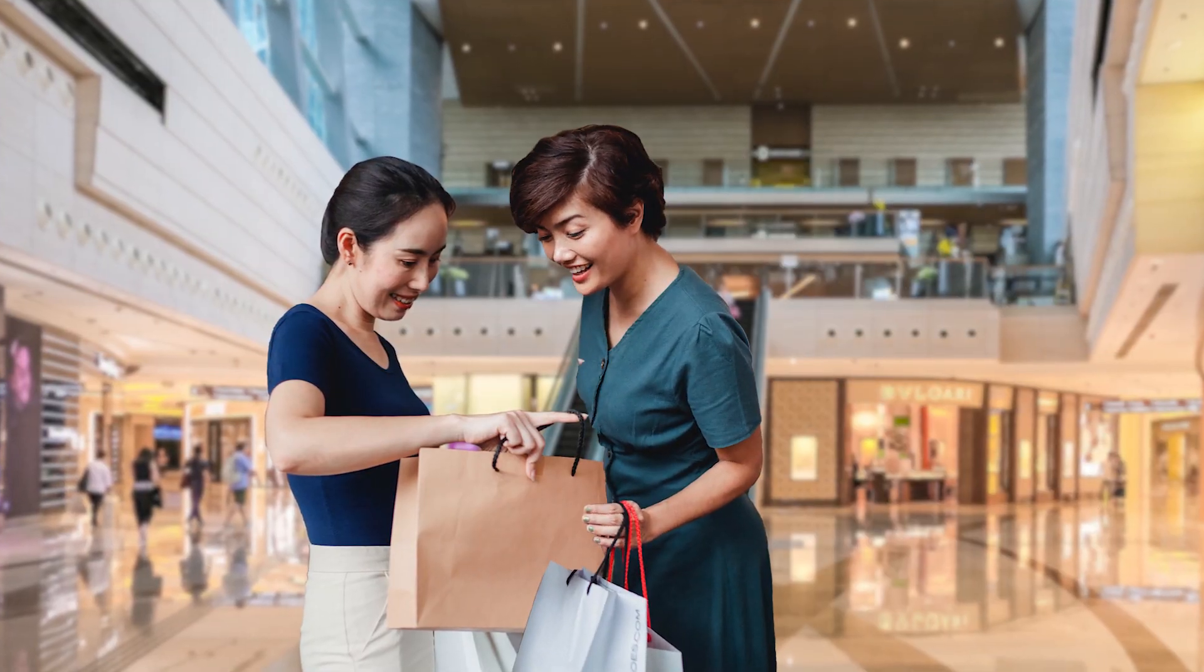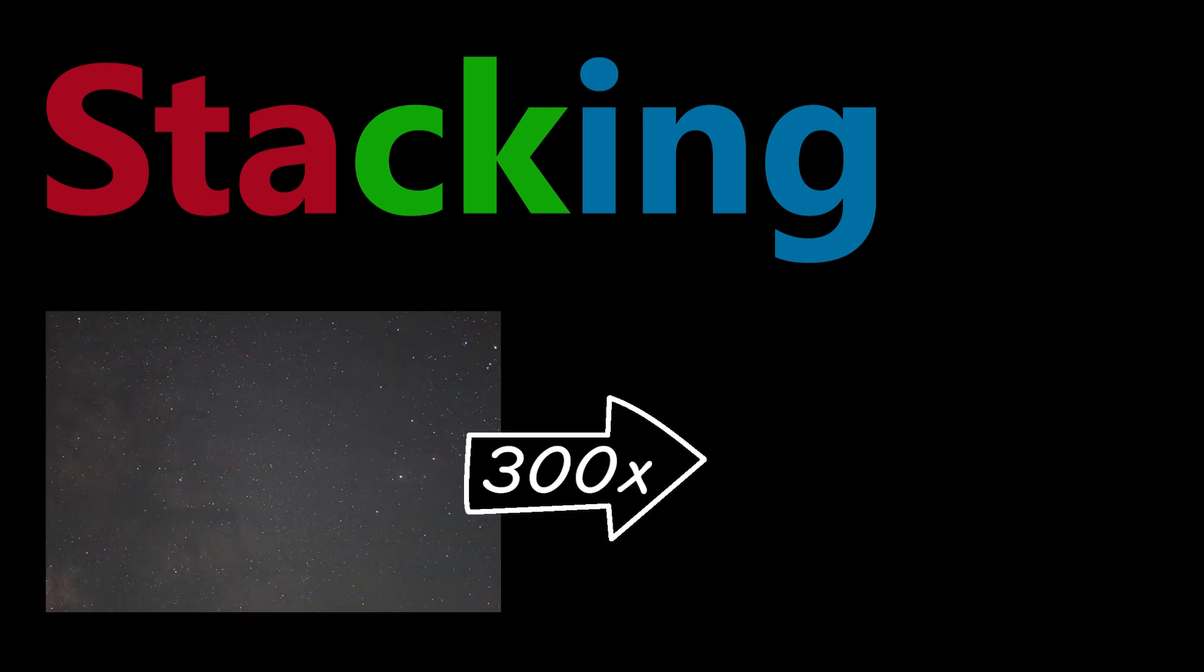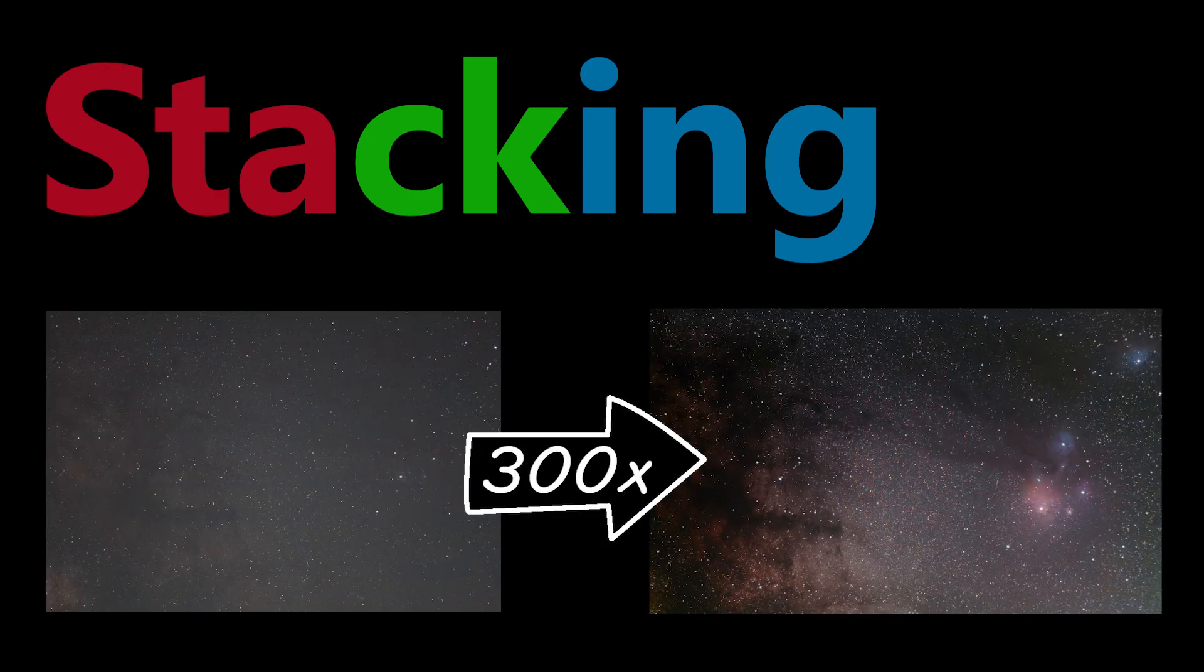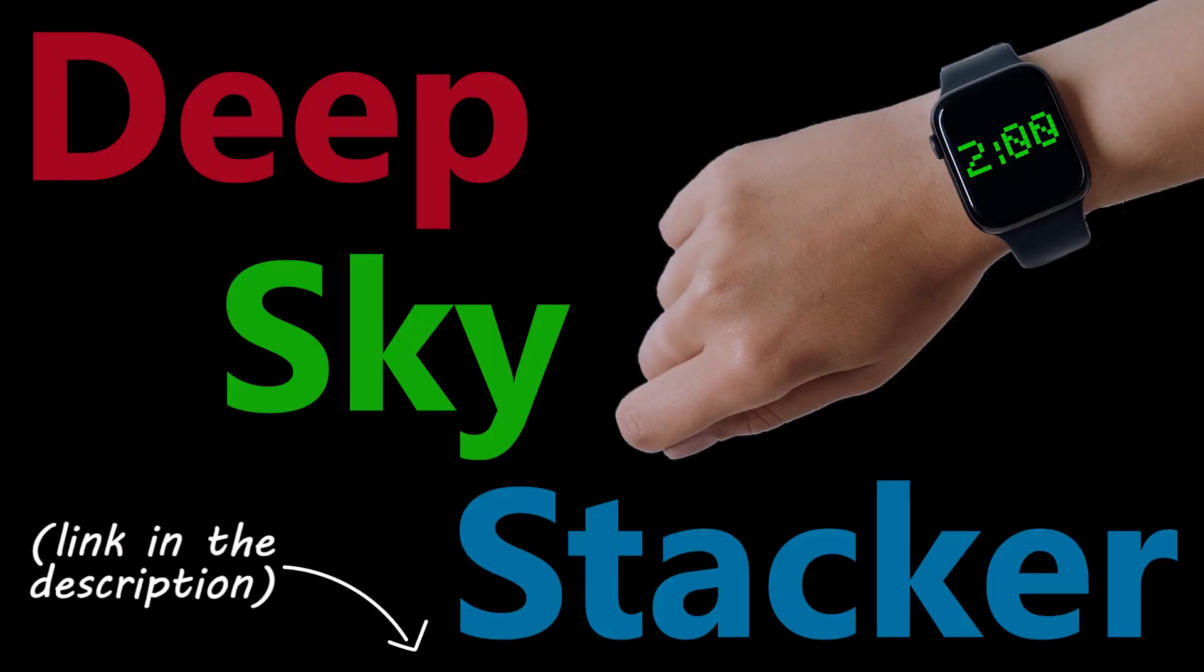Once you've finished and bagged all that great data, we'll move on to stacking, where we'll take a single noisy photo, combine it with a bunch of others, and get a much cleaner image. To do this, we'll use Deep Sky Stacker. And I'll cover all you need to know in under two minutes.